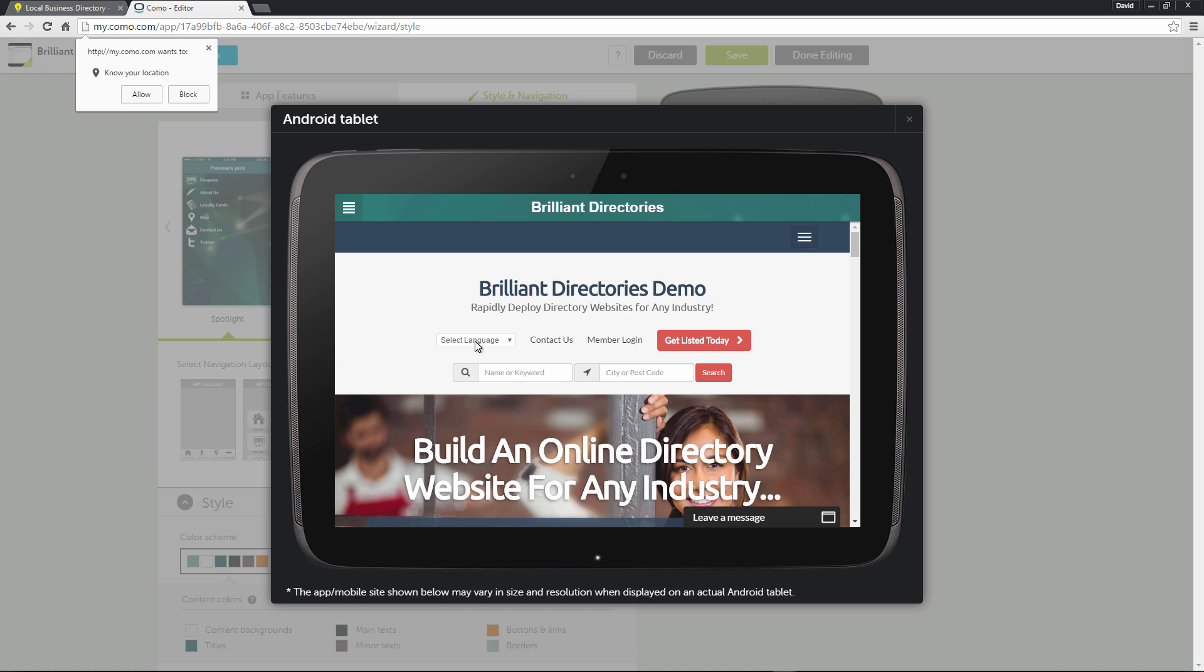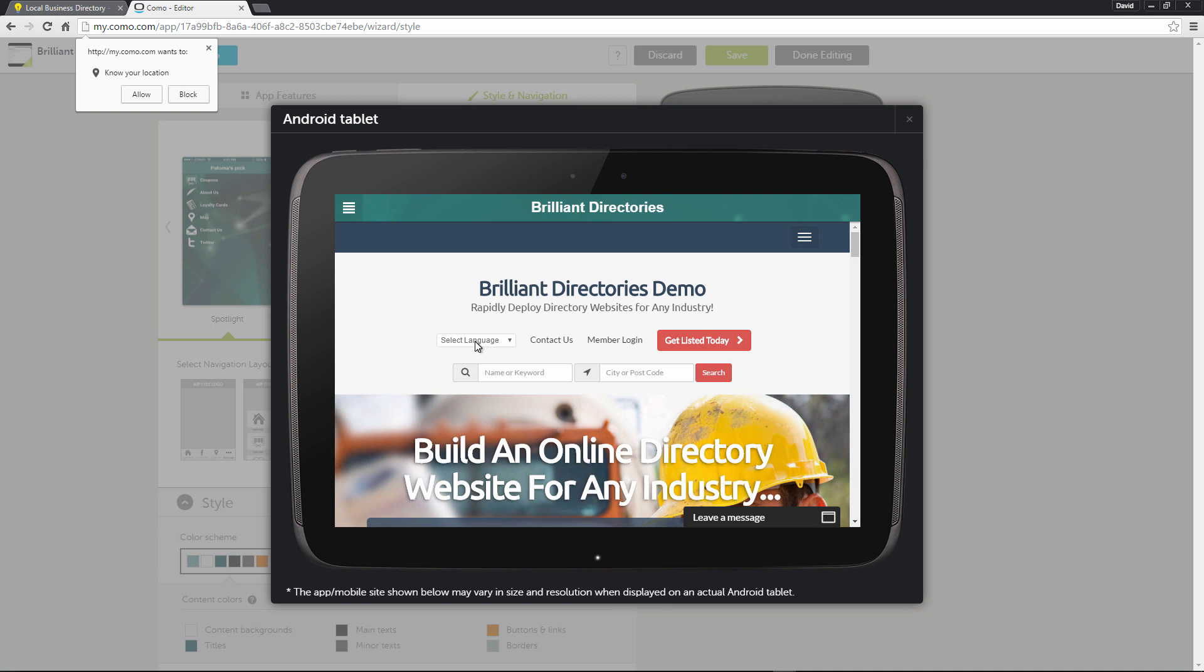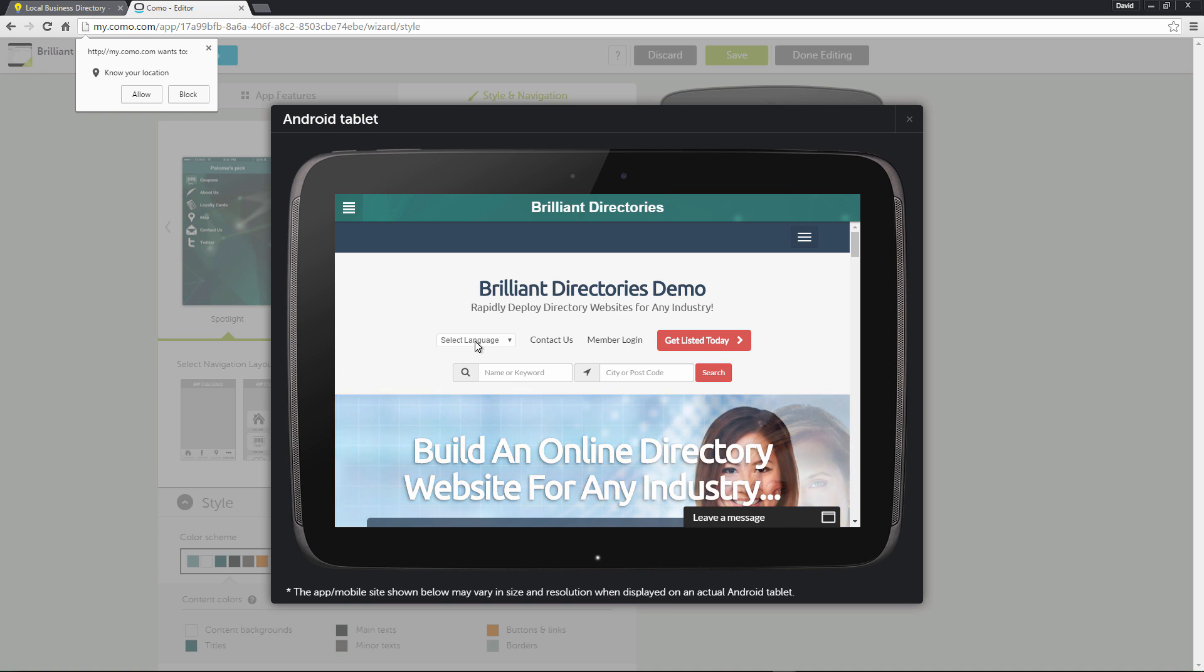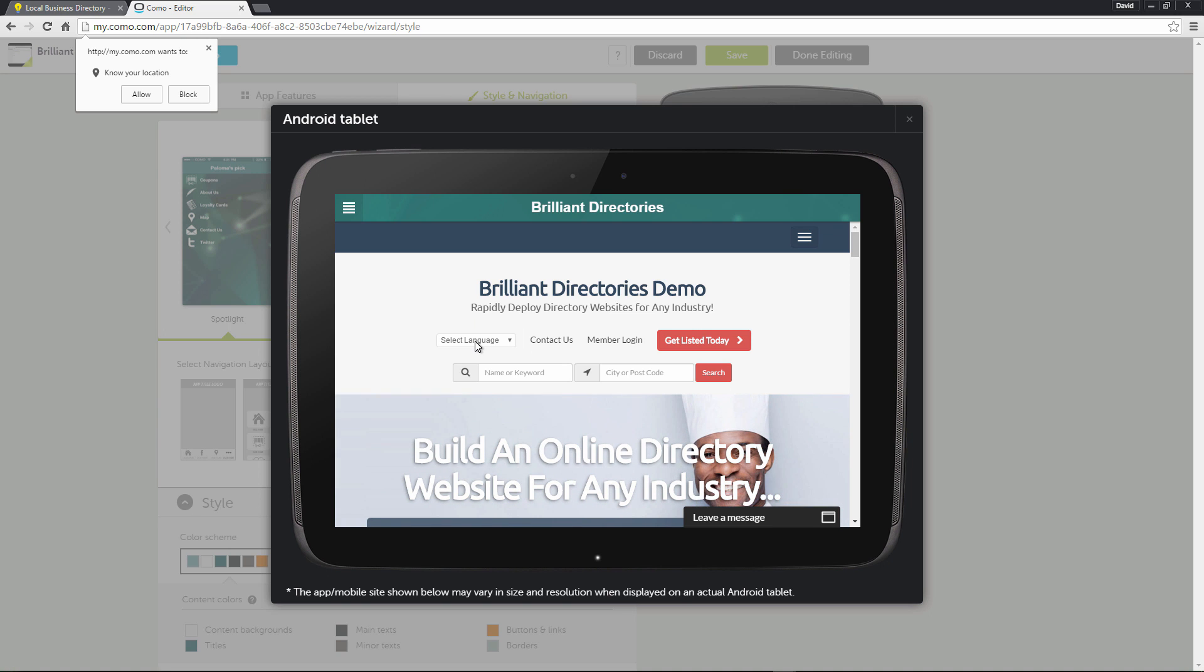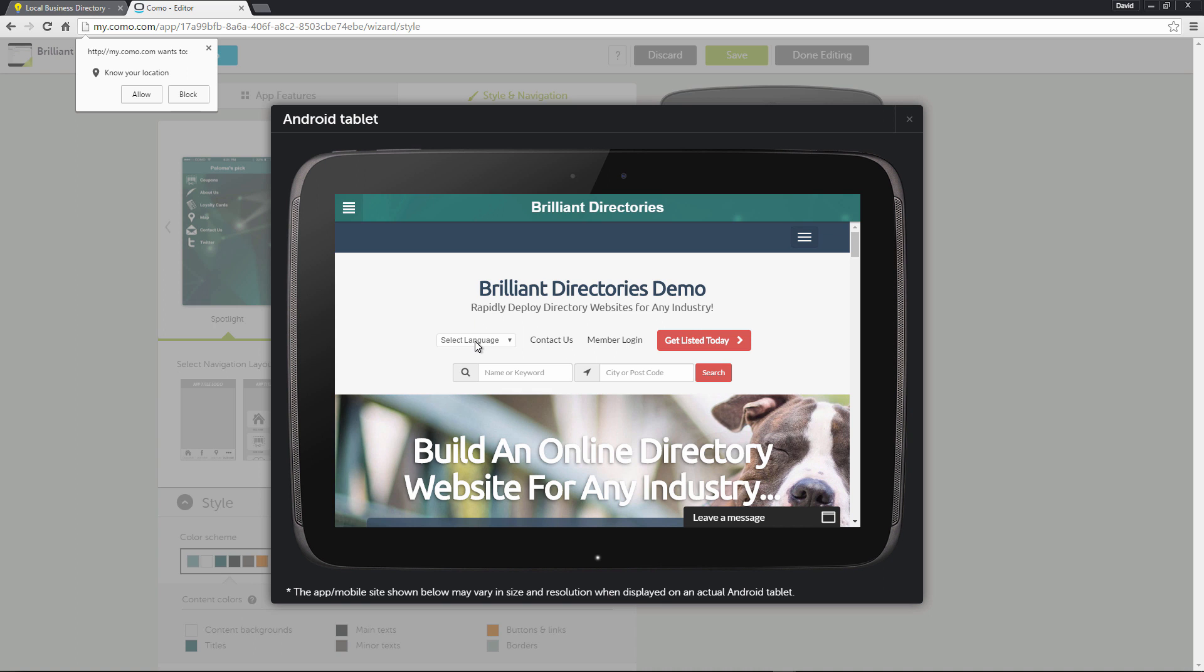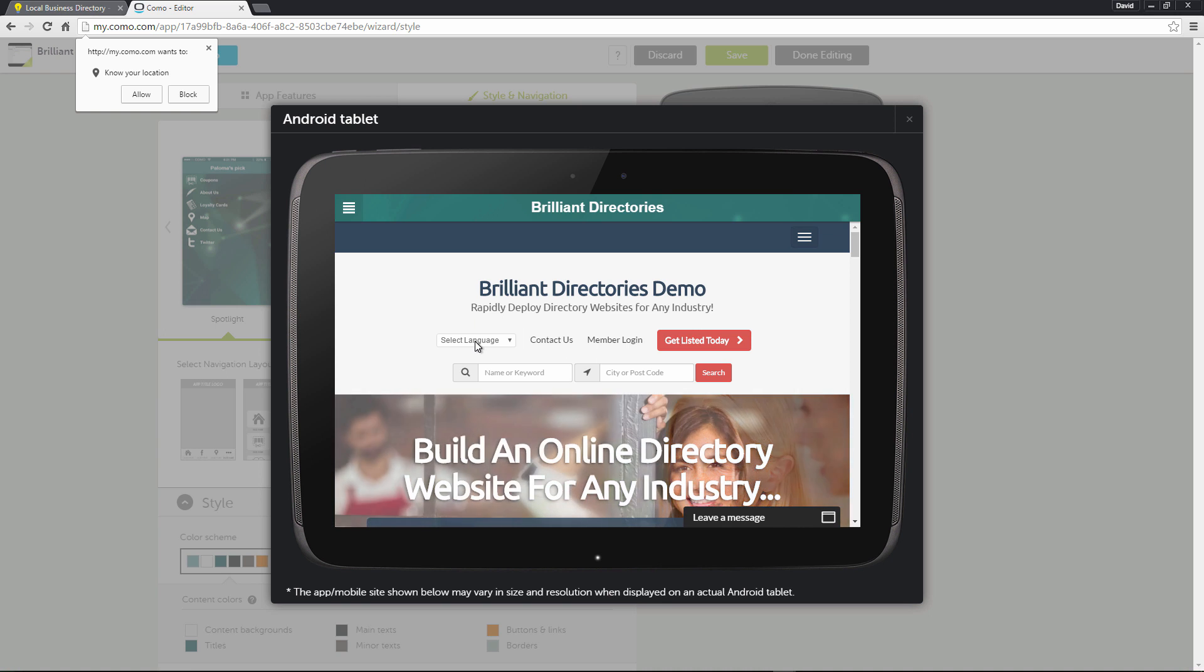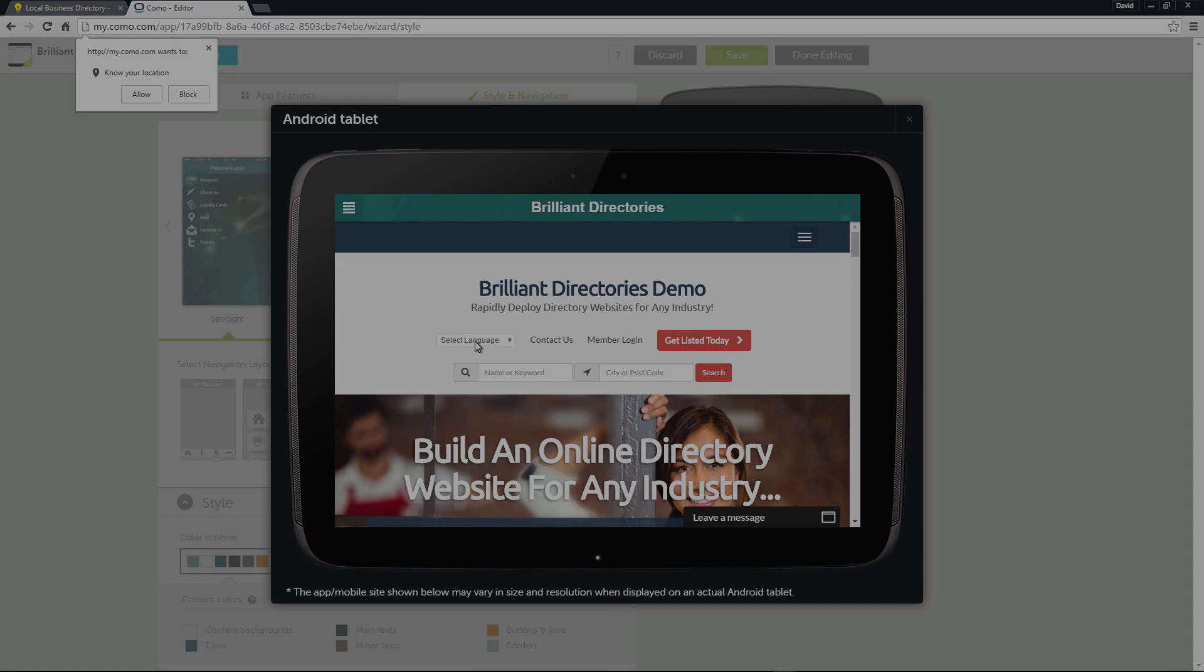So there you have it. We built this app literally within five minutes. So that's how easy it is. I hope you found this video helpful. Again, you do need to register developer accounts with both Apple and Google if you want to submit your application to both of their stores. But other than that, it's a really straightforward process. And I wish you the best of luck building your app. And I look forward to seeing you in the next video. Take care.